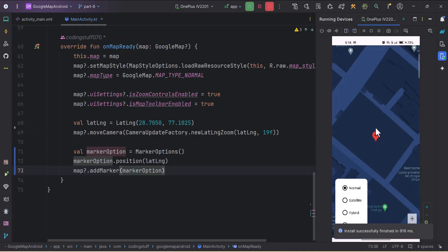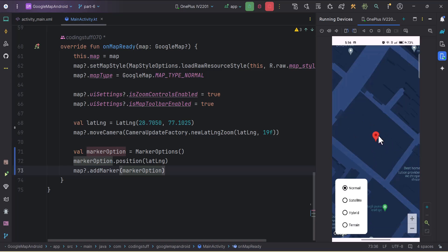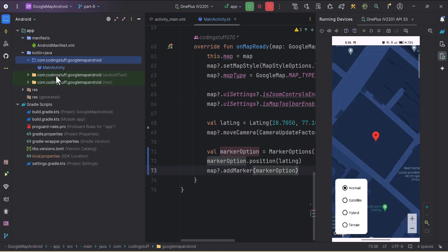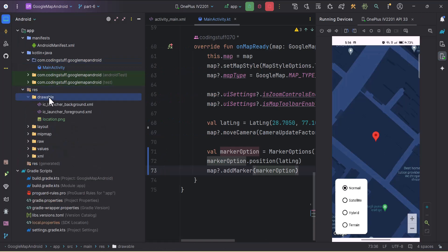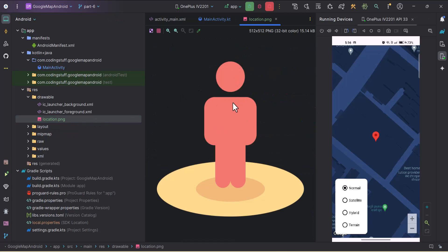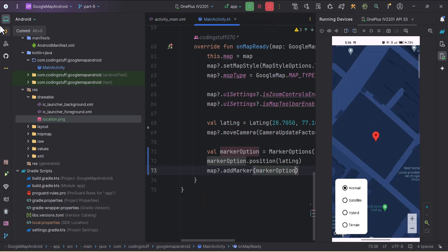If we run the app we get a simple default marker icon. In the previous video we also learned how to change the color of this default marker, but in this video we will replace it with a custom icon. I have a drawable file here called 'location', and we'll add this icon to our marker.